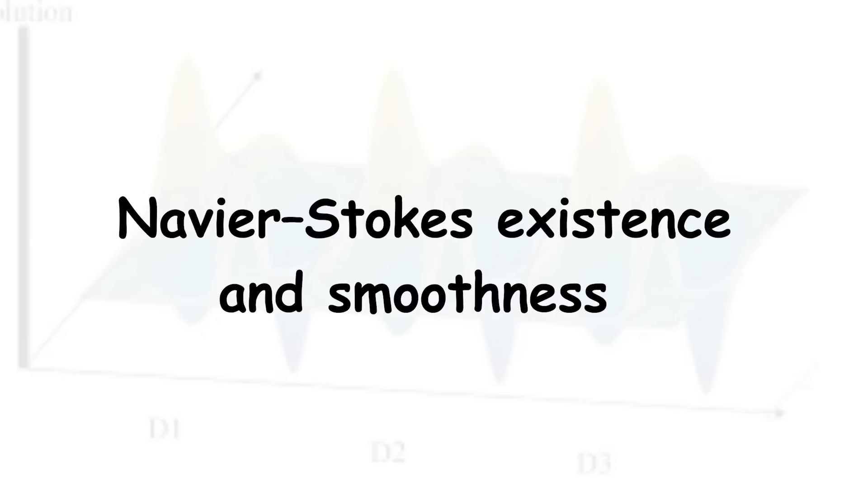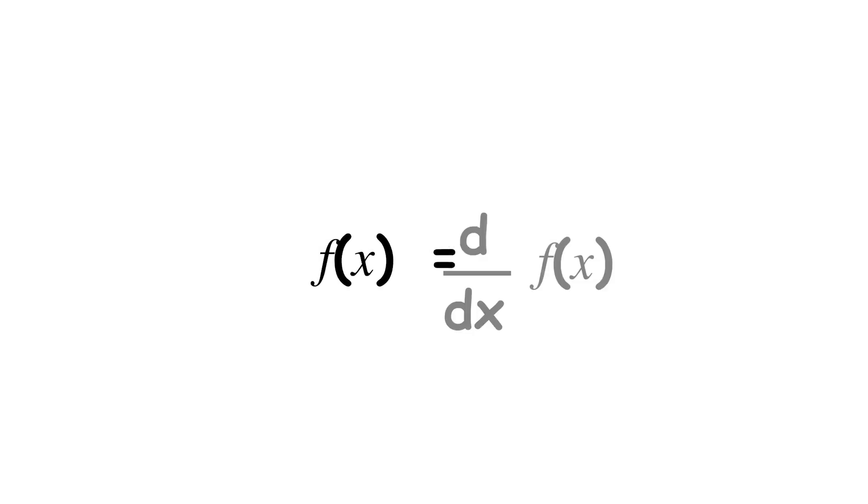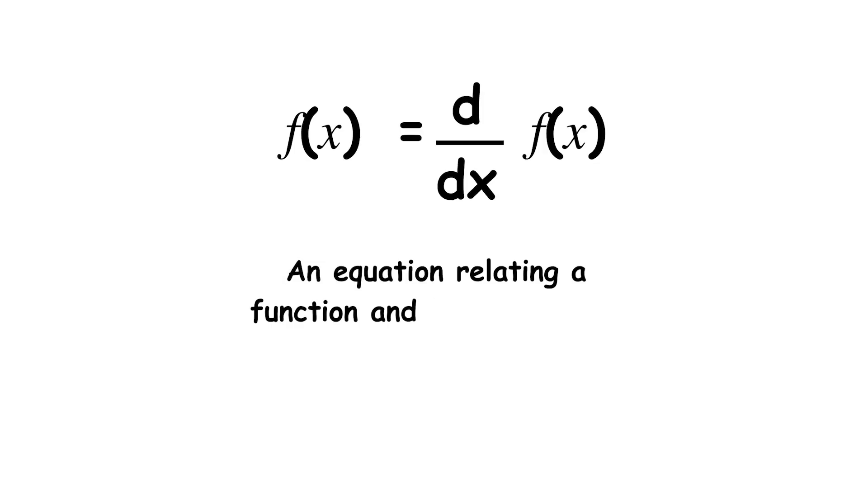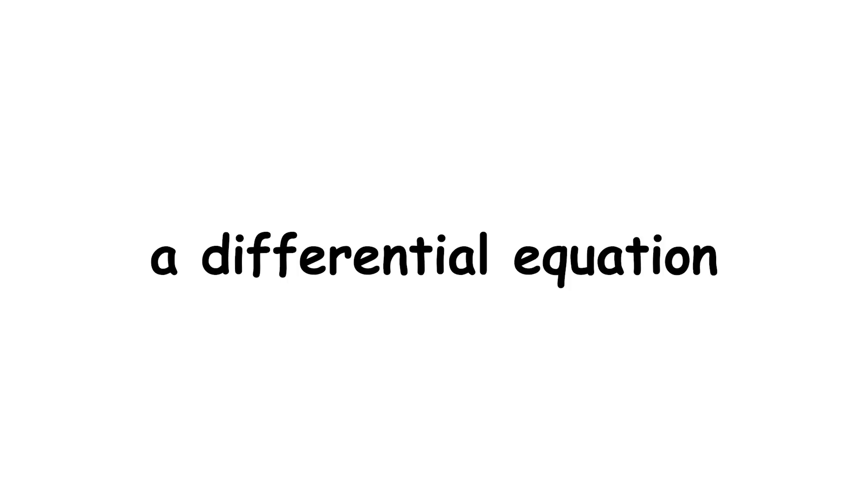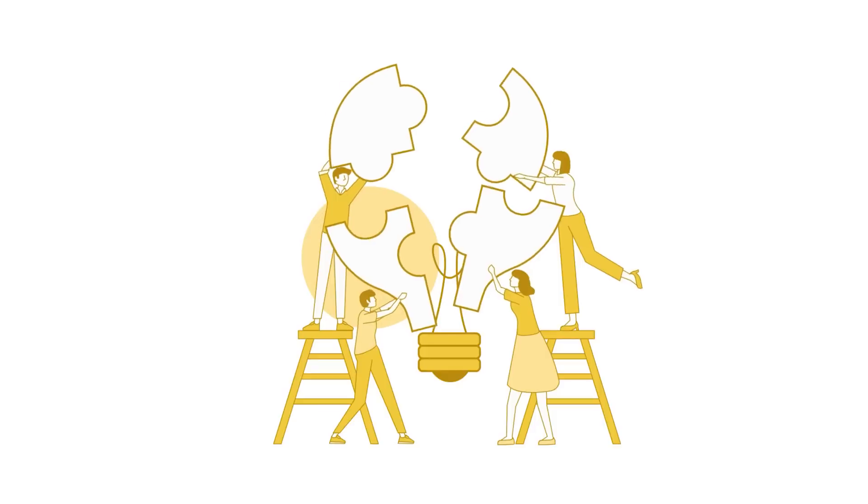Navier-Stokes Existence and Smoothness. Consider the equation f prime of x equals f of x. This states that the function f is its own derivative. An equation relating a function and its derivatives like this is called a differential equation. A differential equation can be solved.